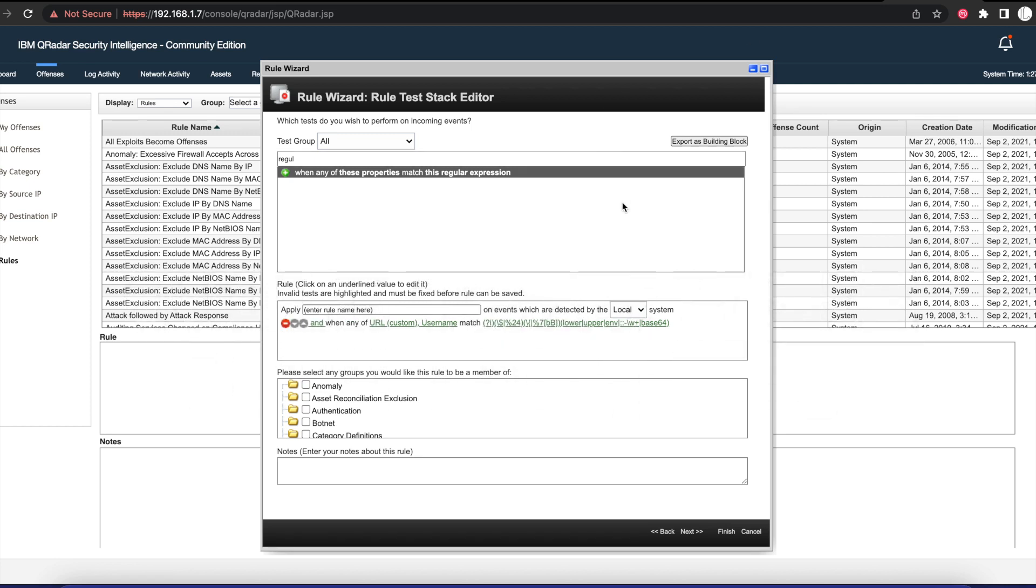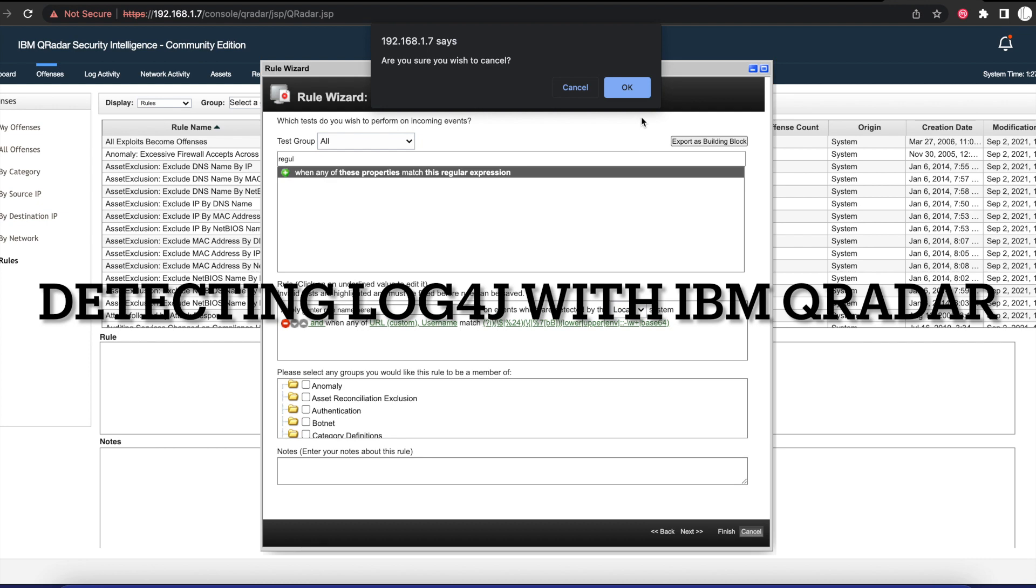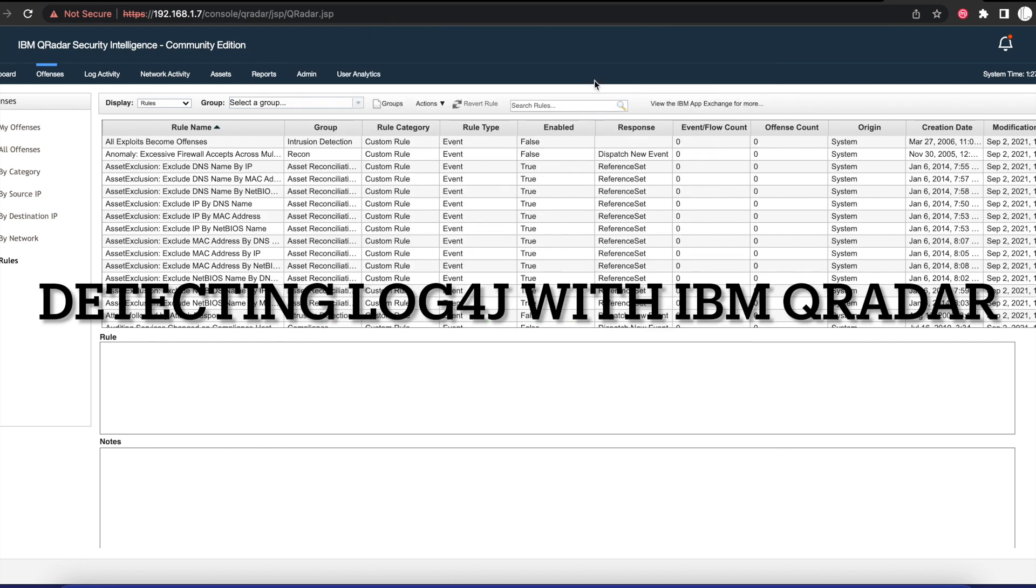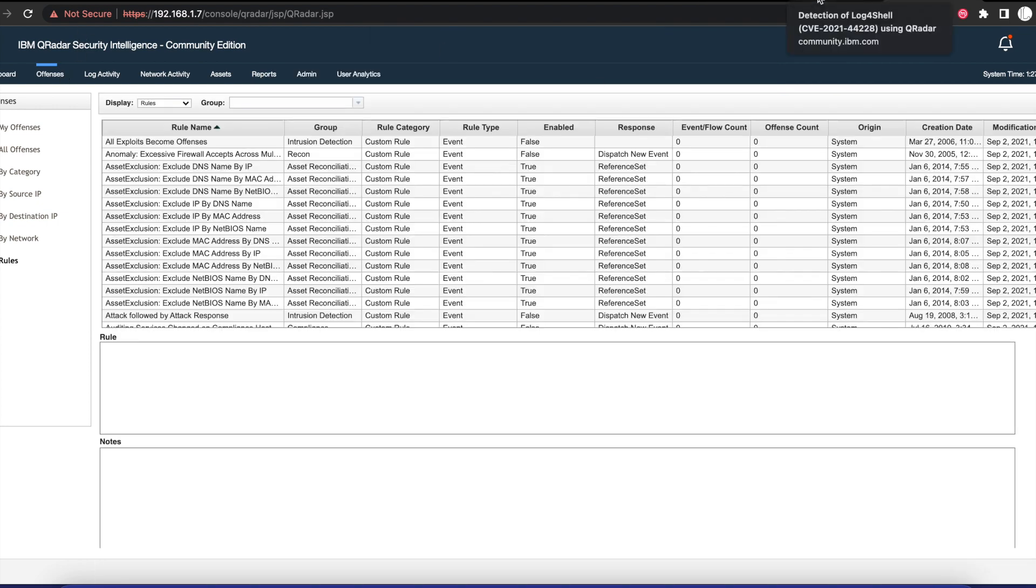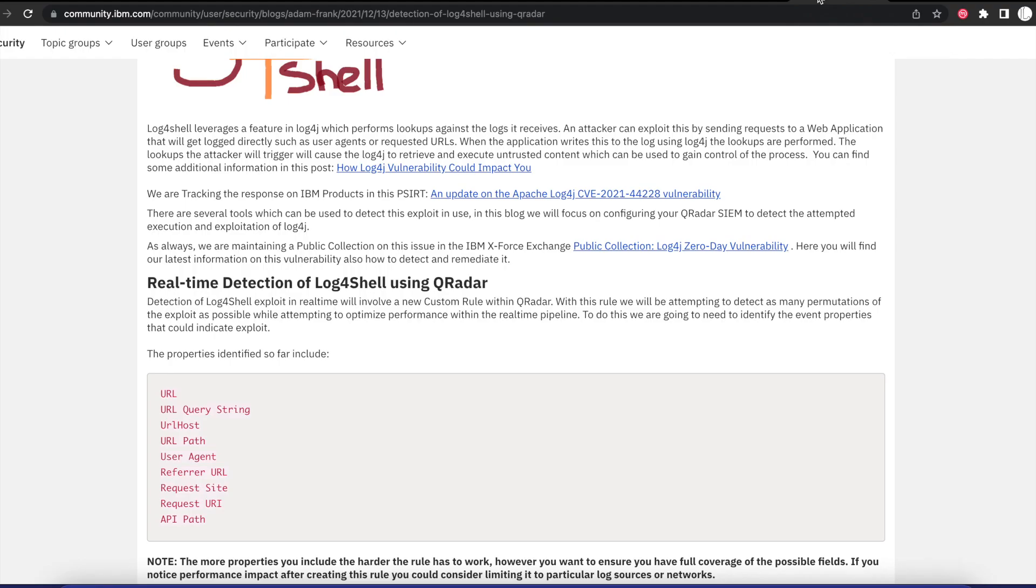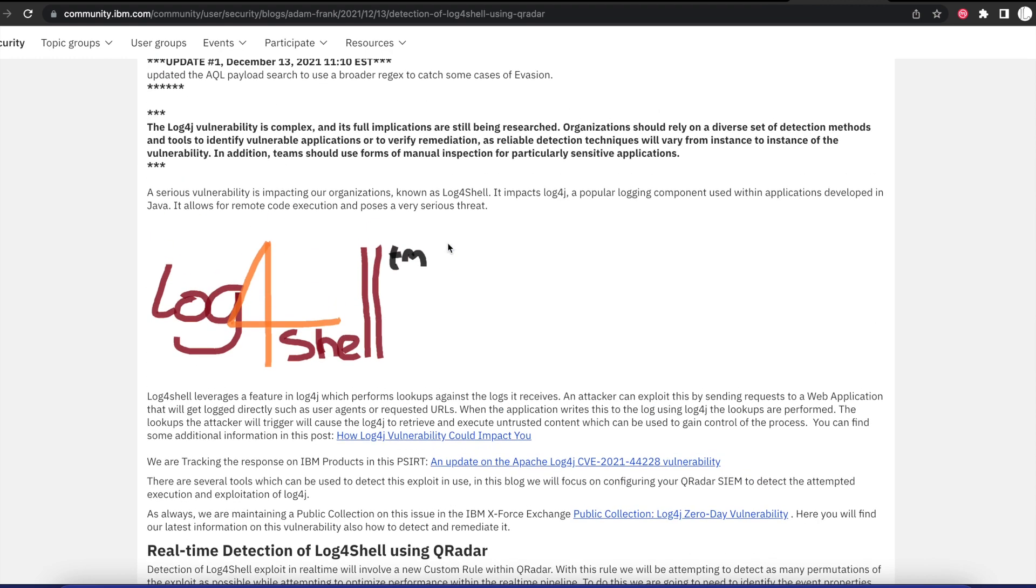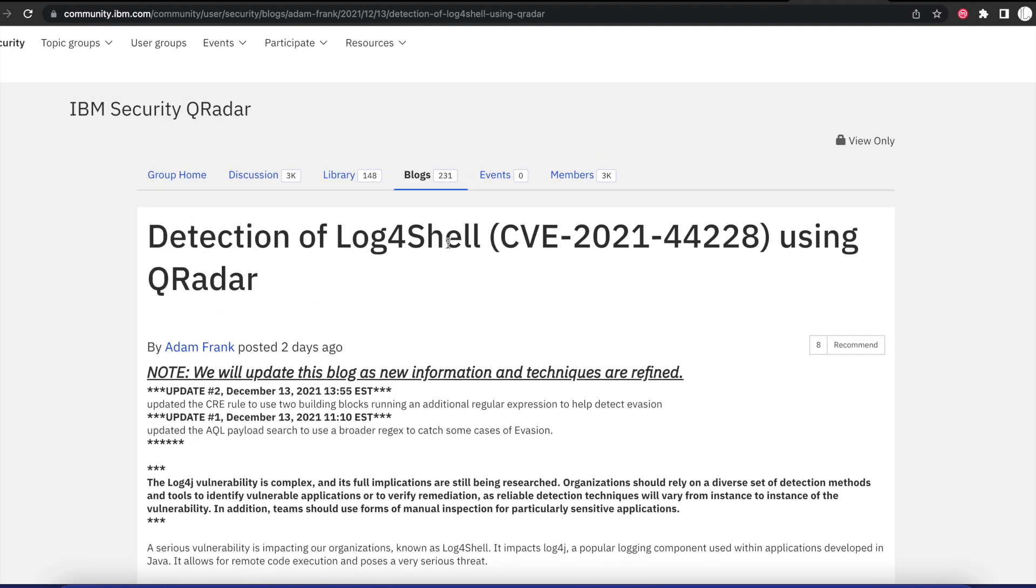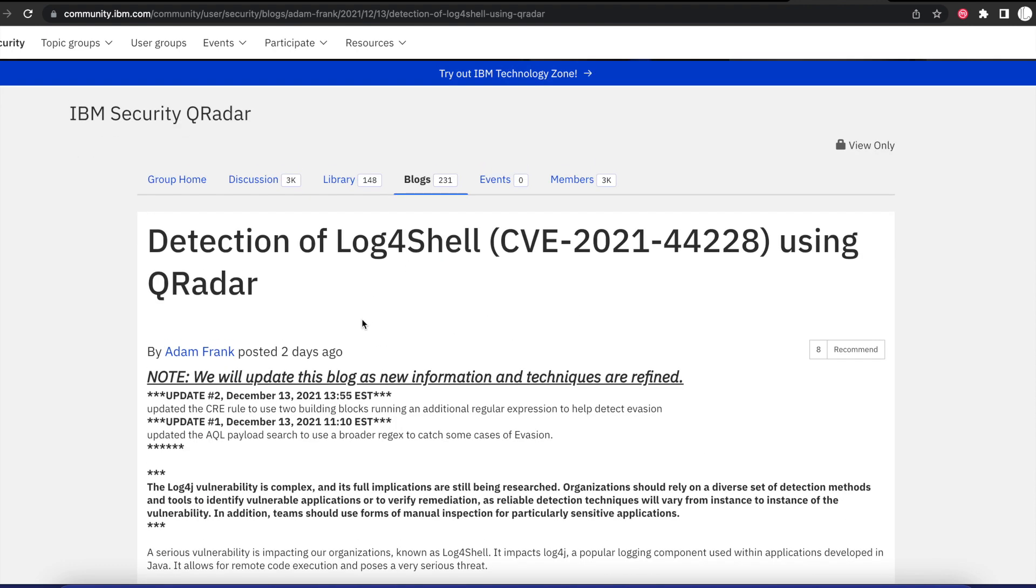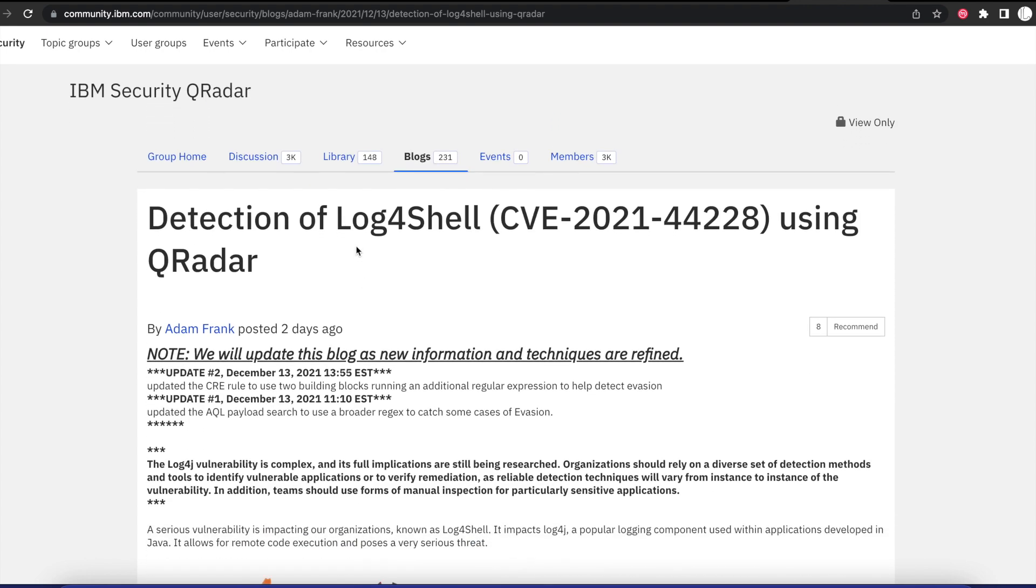Hello everyone, welcome to another tutorial. Today we will be talking about Log4Shell. If you have been following the technical trend or vulnerability news or cybersecurity news, you should know by now that there is an Apache vulnerability called Log4Shell.